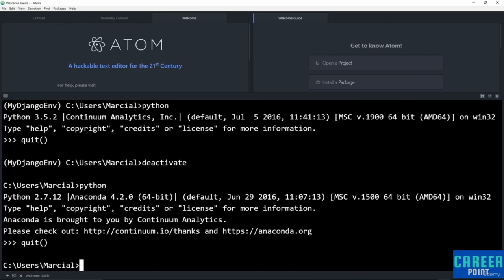We did a lot of housekeeping in this lecture without diving directly into Django, but understanding virtual environments is really important and will save you headaches later. By the end of this lecture you should understand how to create, activate, and deactivate virtual environments, and you should have Django installed to your virtual environment. Coming up next, we're actually going to get started using Django.